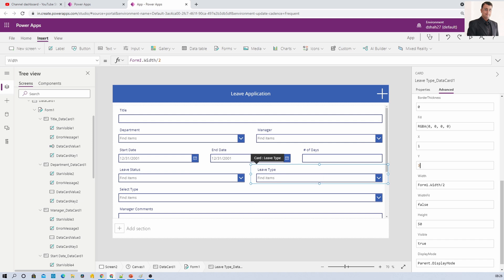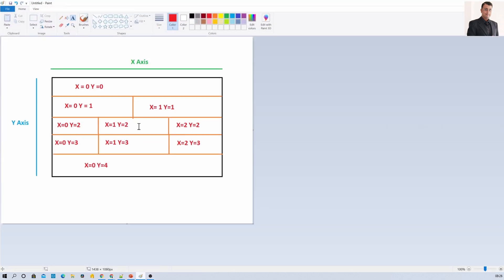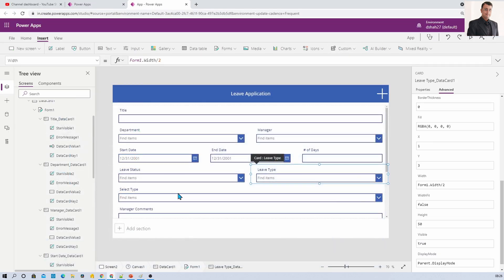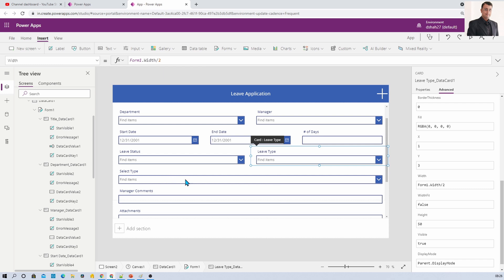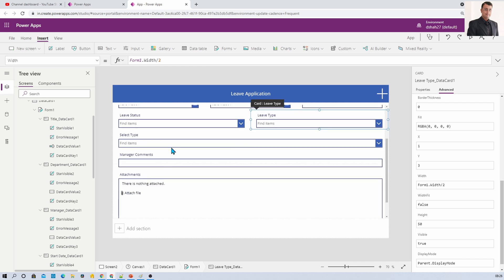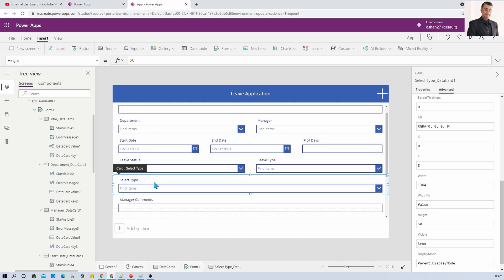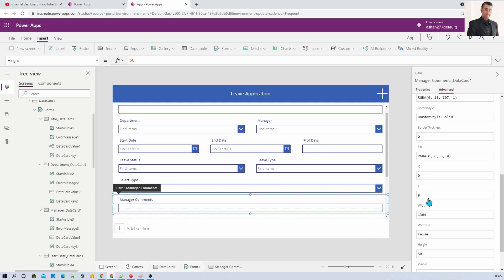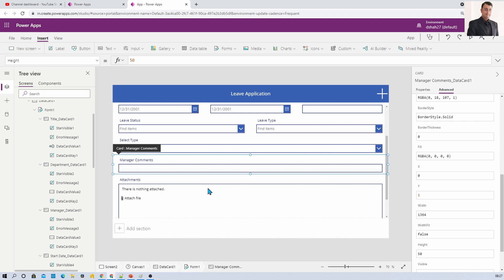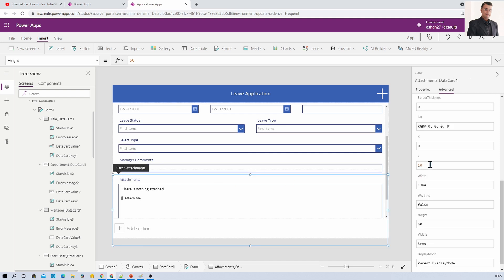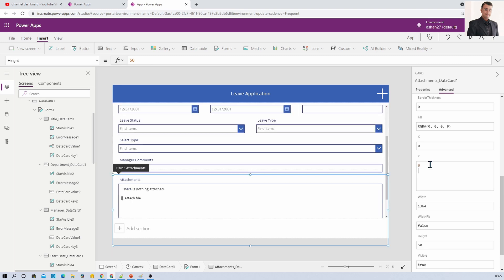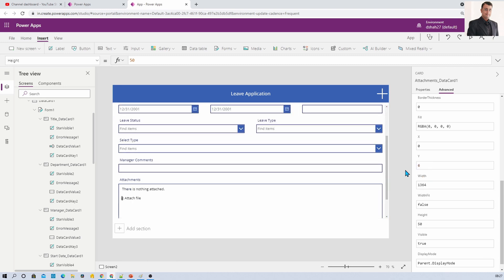For the remaining single-column rows, Select Type is the fifth row so Y equals 4, the next is Y equals 5, and the following is Y equals 6. Just remember the tip: Y-axis equals row number minus 1. This is how we have arranged our form perfectly.